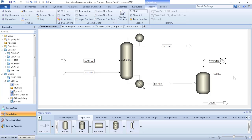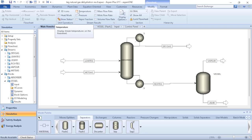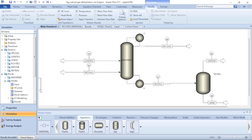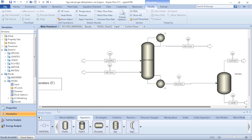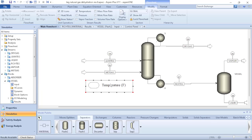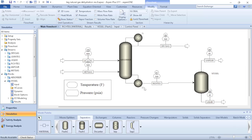Returning to my main flowsheet, there are different ways to show the results. One way is to click on the stream results information available. For example, I can click on Temperature to verify the temperature profile for all streams, with a legend showing the meaning of each symbol. I can also click on Pressure — I can verify that upstream of the vessel I have 500 psi, and inside the vessel I have 44.7 psia, which is rounded to 45.